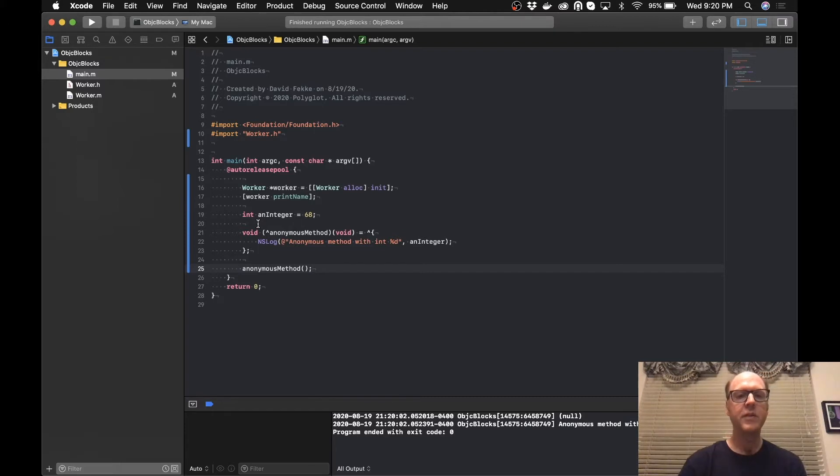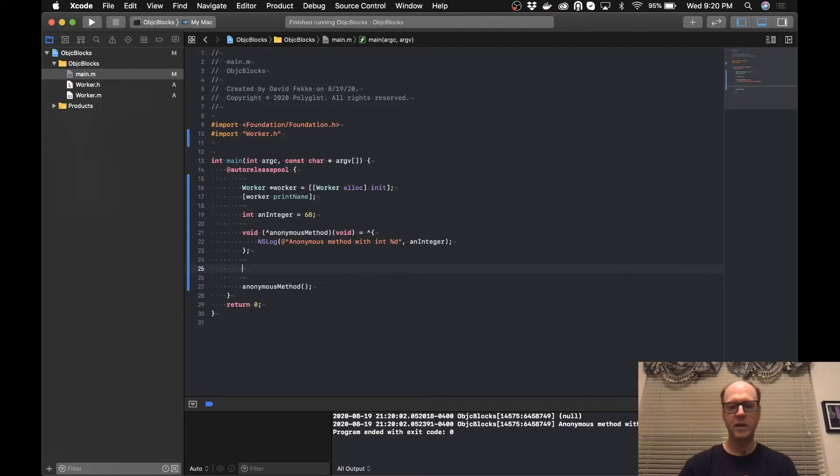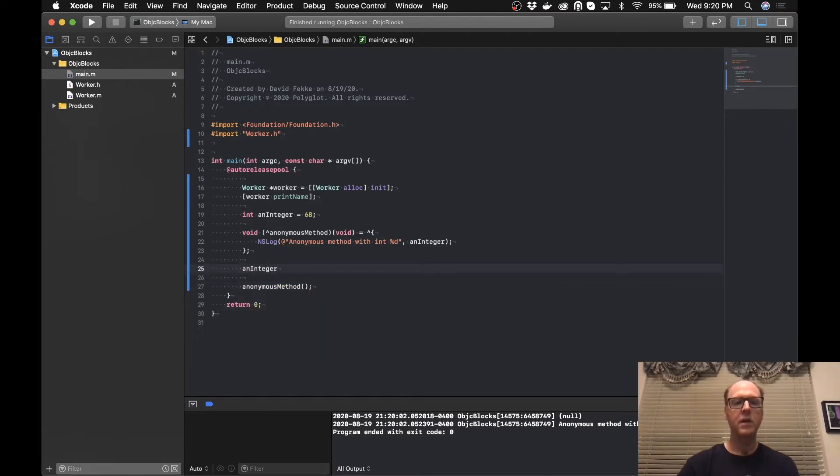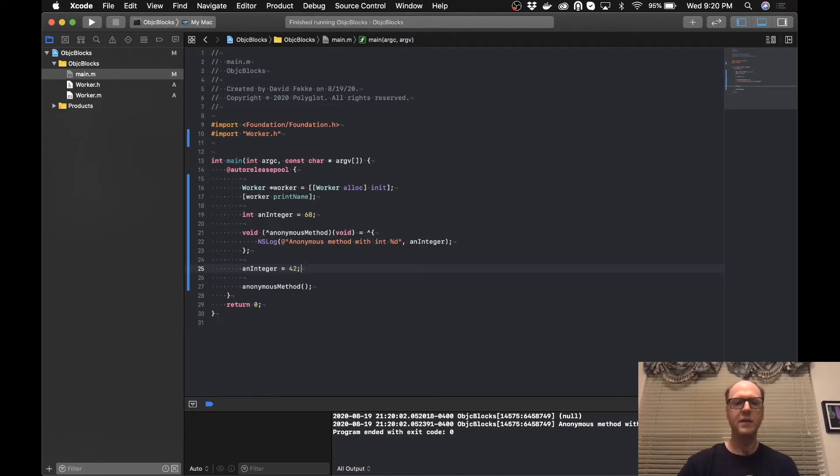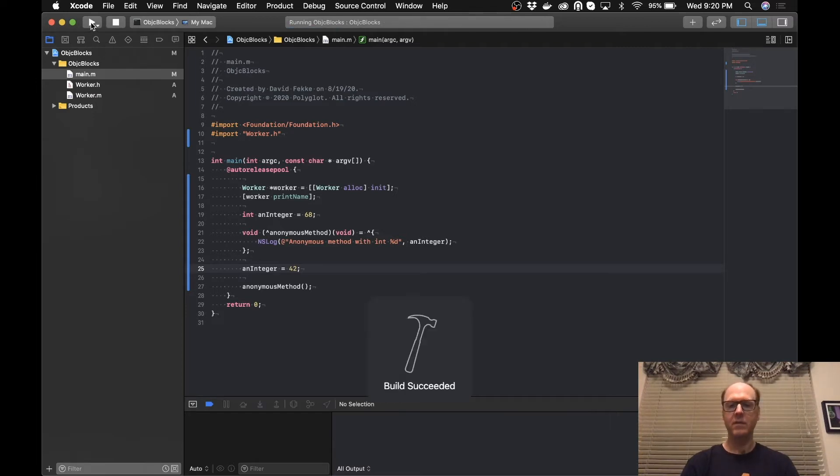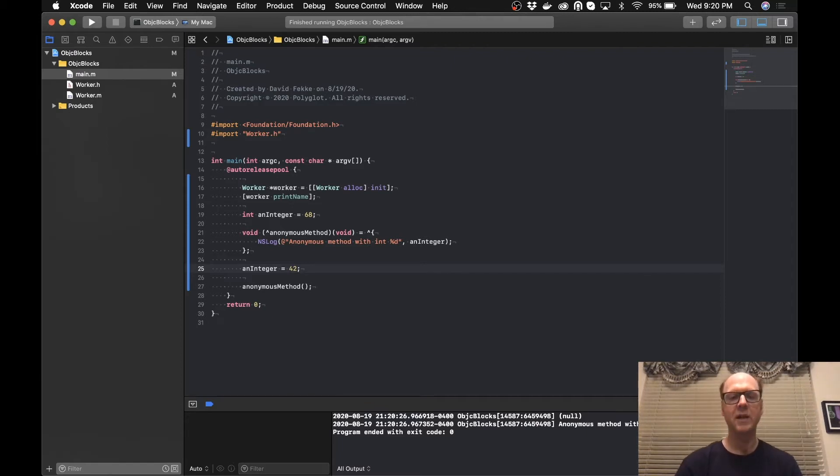But something else that's interesting about this is let's say I want to come over here, I want to change the value of that integer. So I'm going to come over here and I'm going to say anInteger and I'm going to set that to the answer to everything, 42, and run that again. You can see here it still says 68.